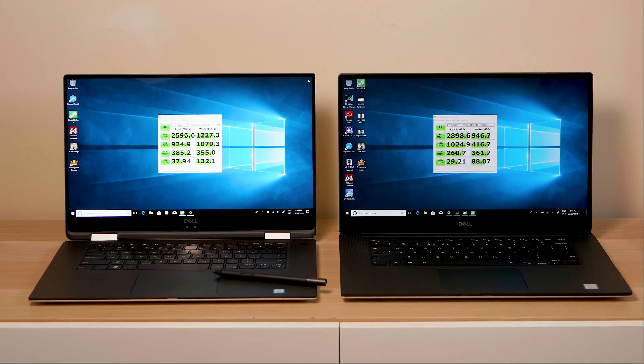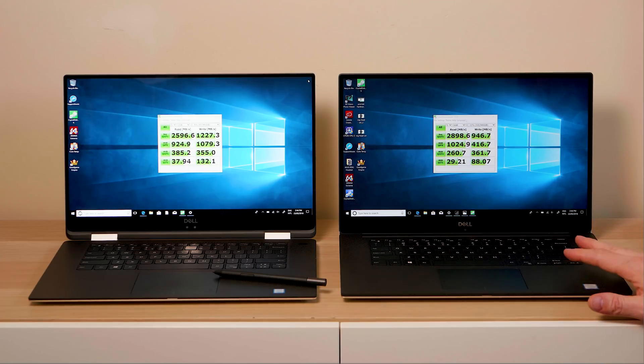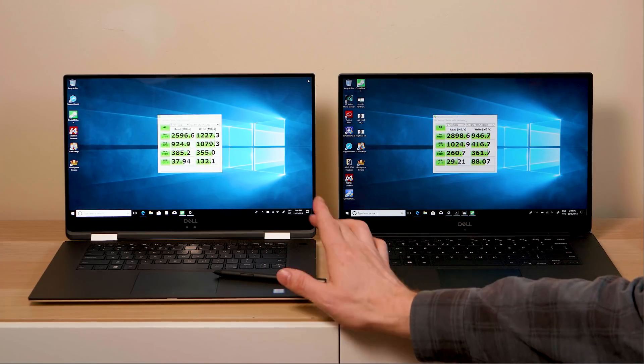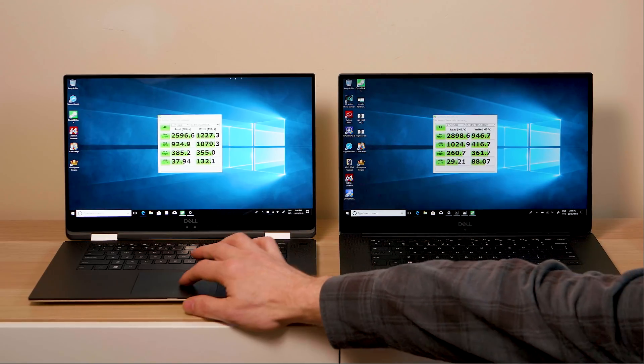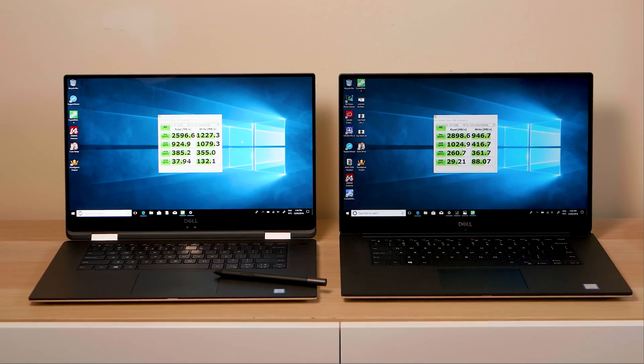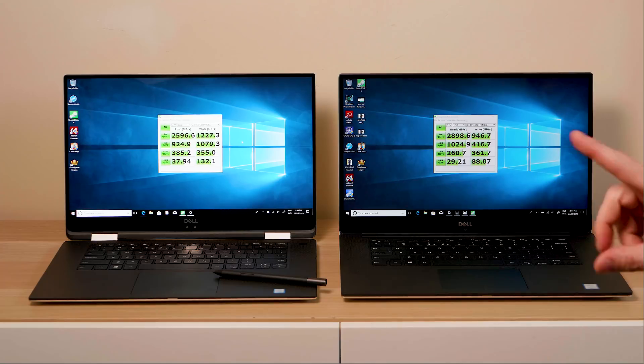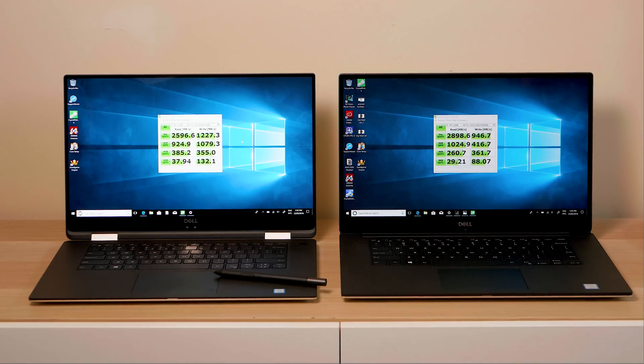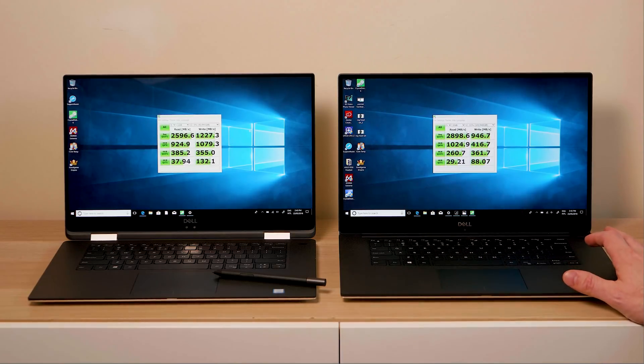The most important thing is the read speeds and the read speeds are fast, so that's good. The write speeds could be faster but it's pretty good. This one here, I'm not sure what SSD this one has, it's not quite as fast read speeds as this one but the write speeds are faster. So both of them have nice fast SSDs.